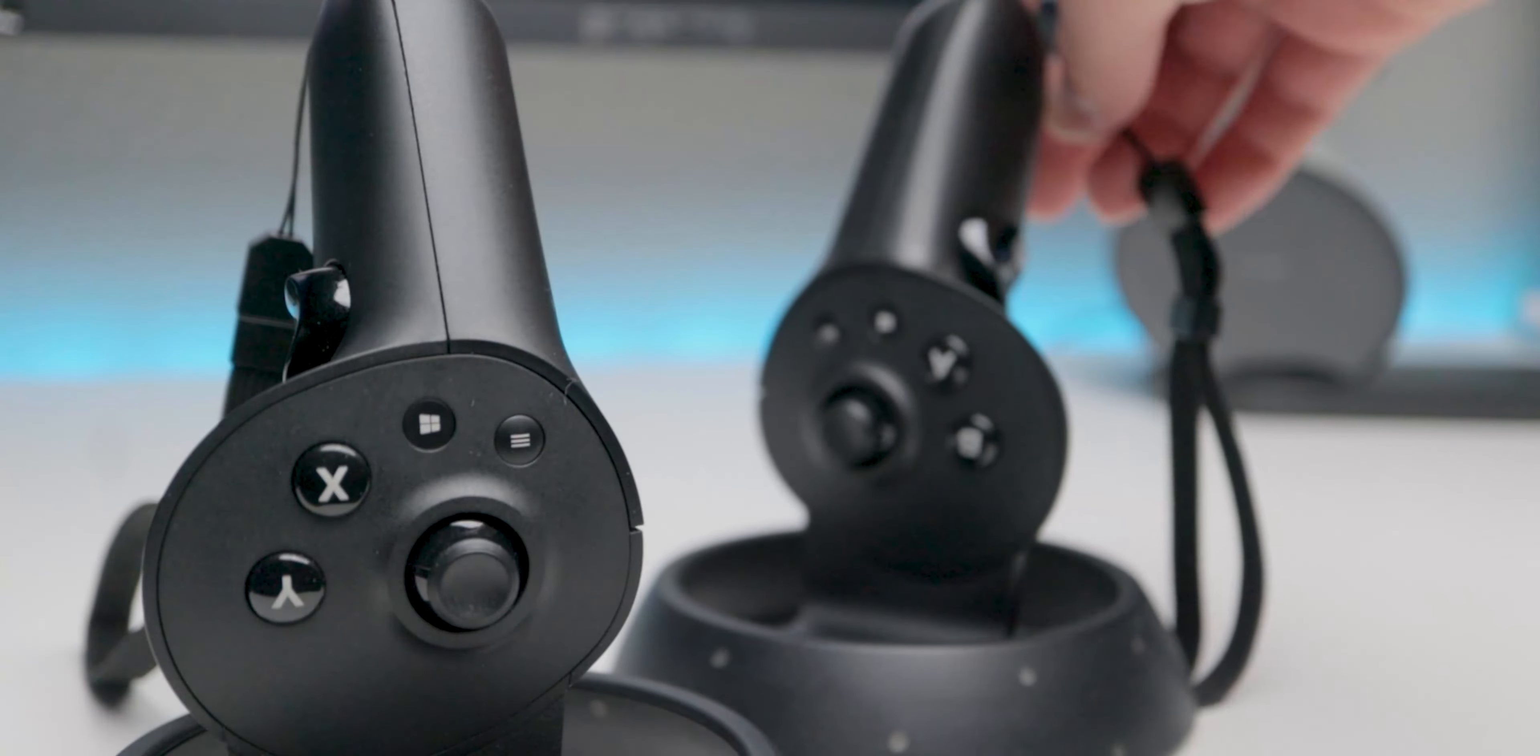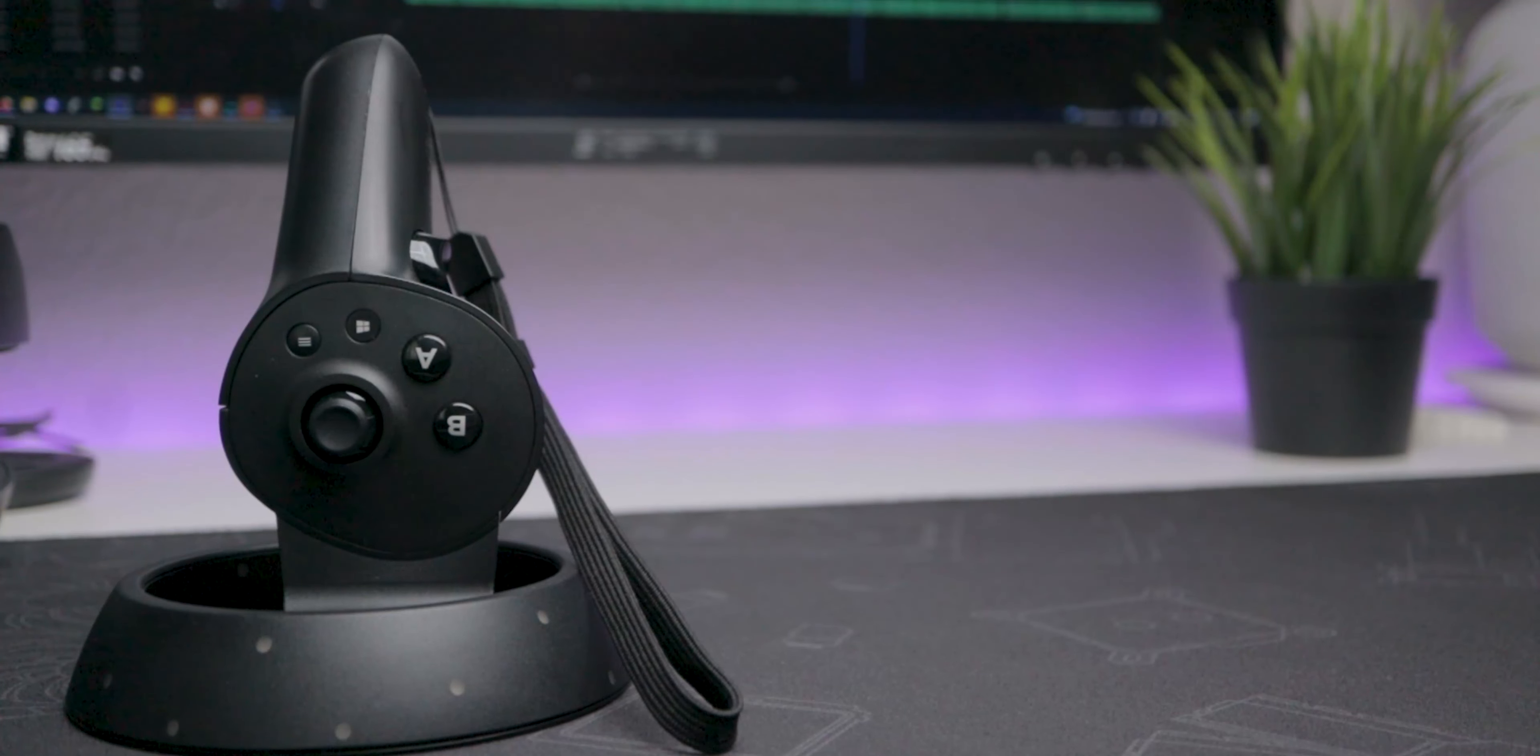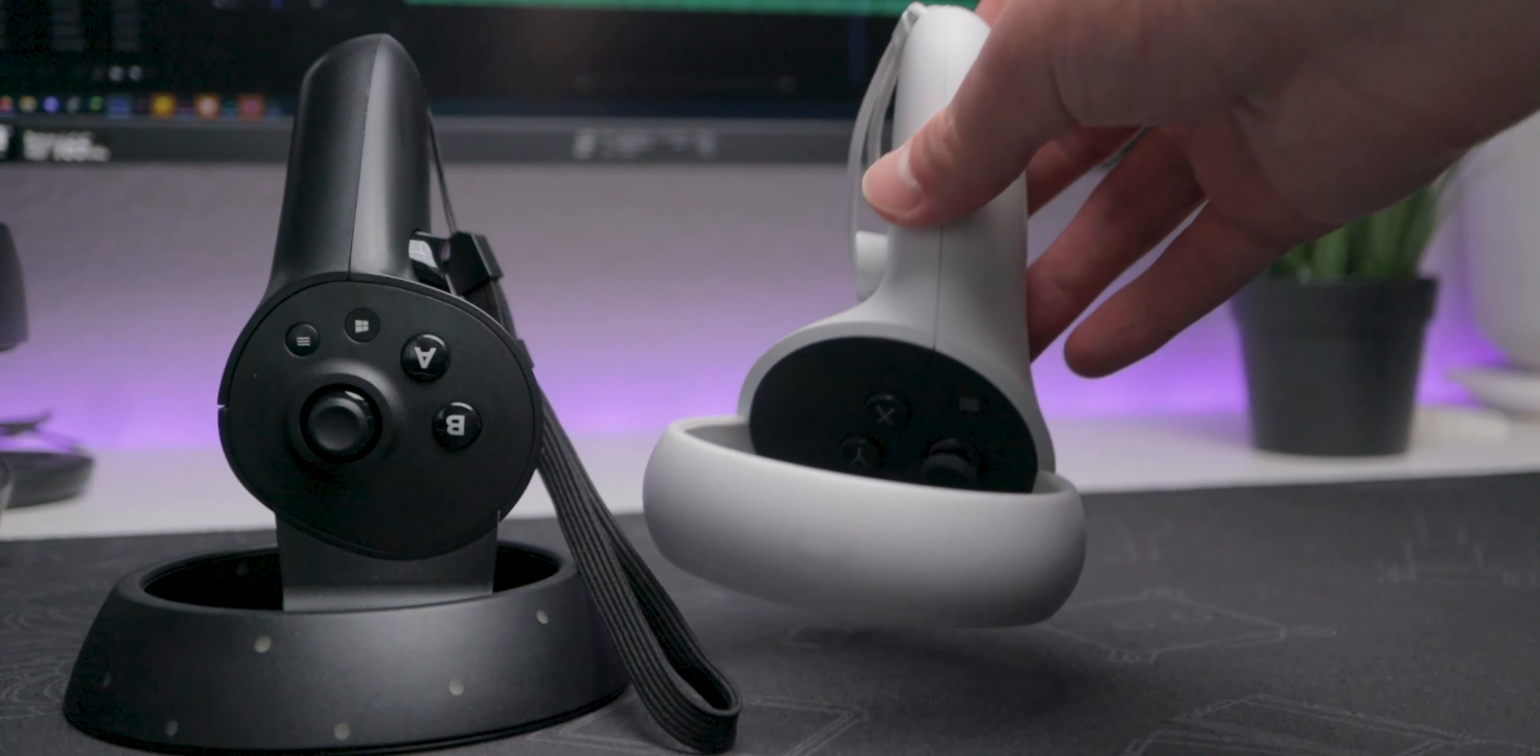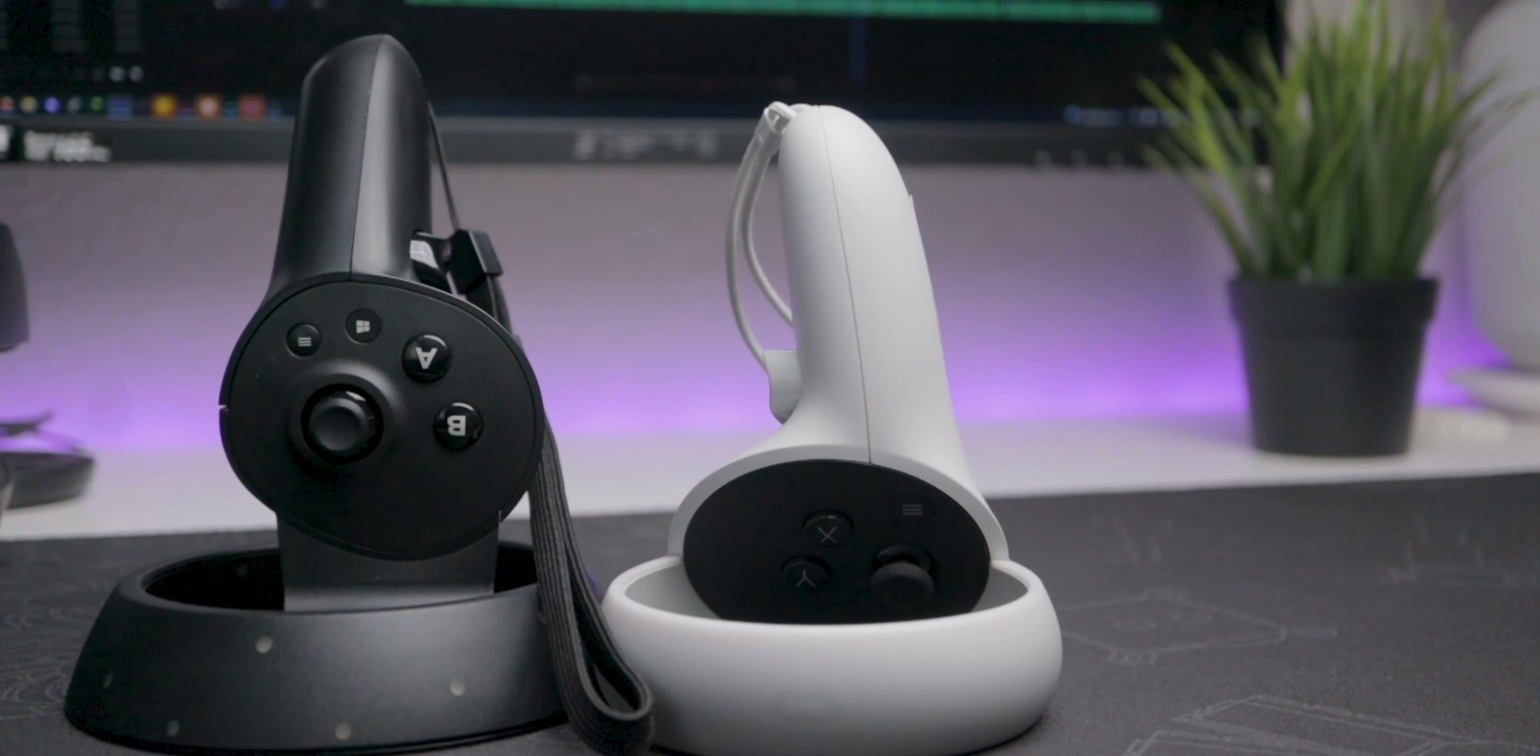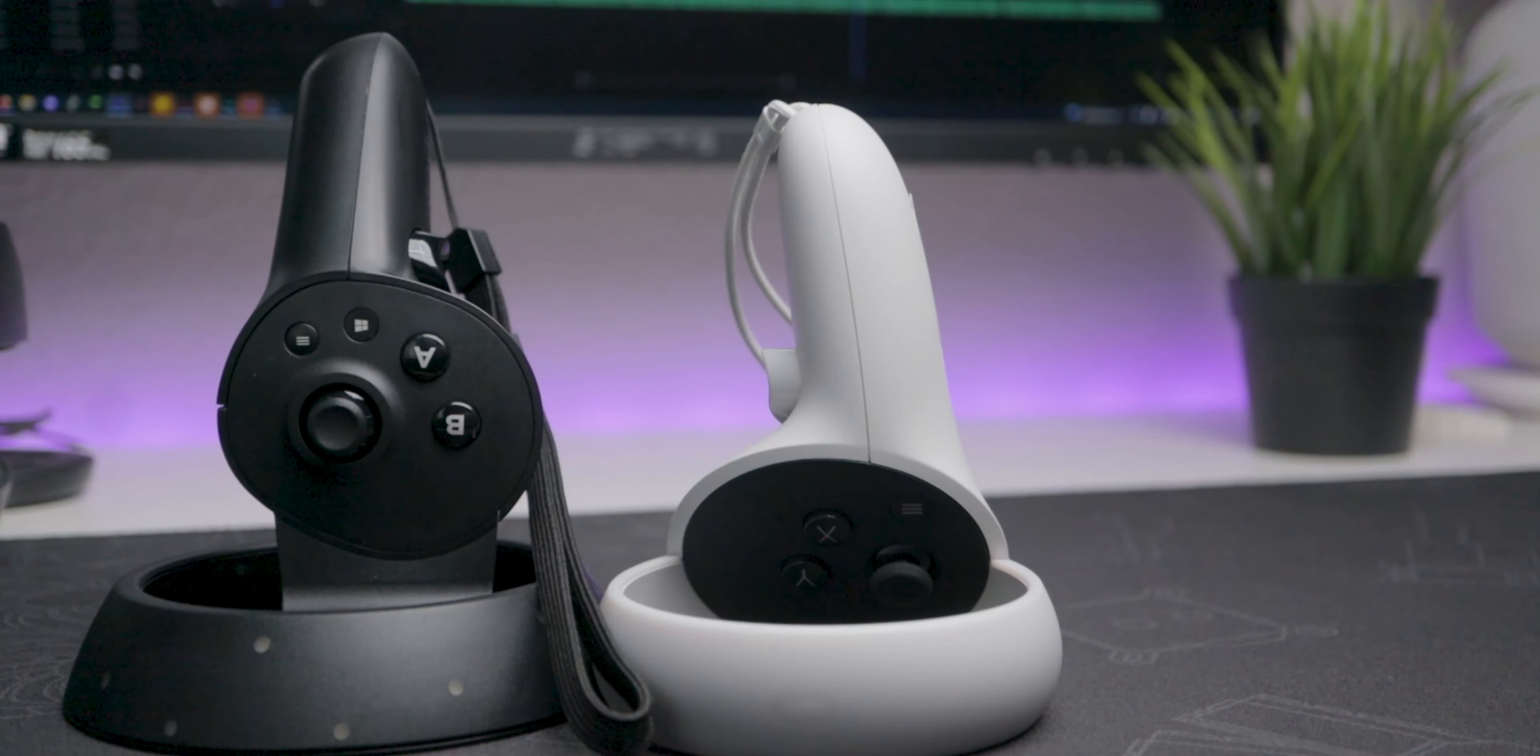The controllers do take some getting used to. They weigh in around 160g, which is about 60g more than the Oculus. That's not a lot on paper, but it does get noticeable.